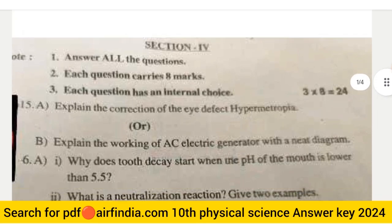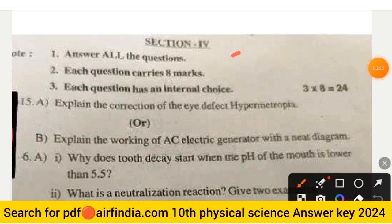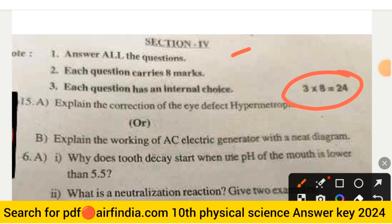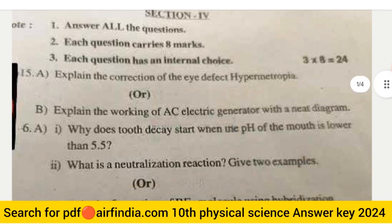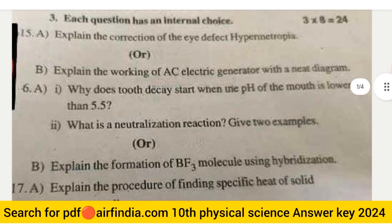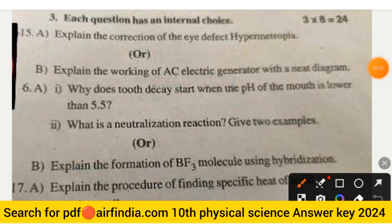Some questions from Section 3 are missing, but they will be provided in the next video. Section 4 is 24 marks, with each question carrying 8 marks, and each question has an internal choice. Question 15 asks you to explain the correction of the eye defect hypermetropia. The optional question is to explain the working of an AC electric generator with a neat diagram.